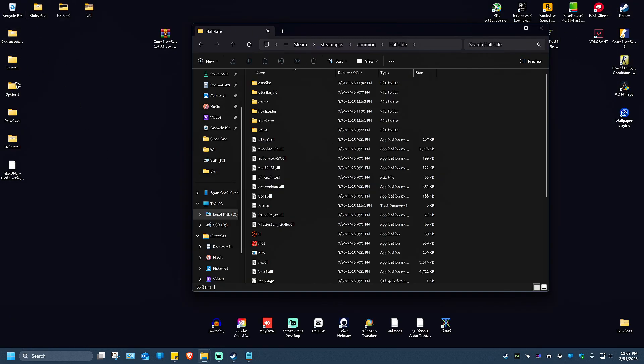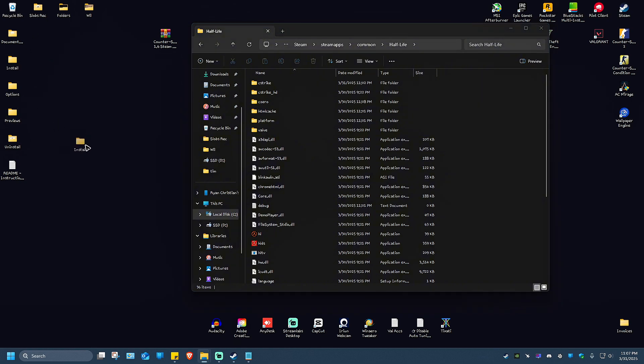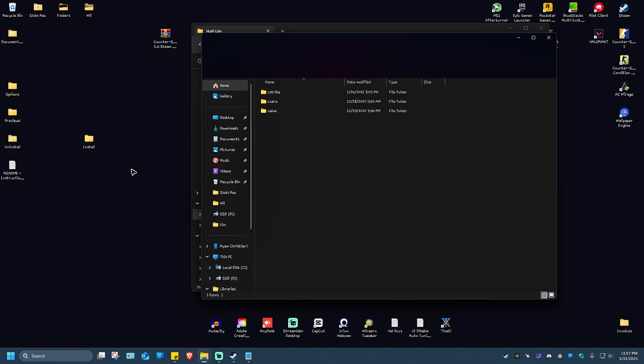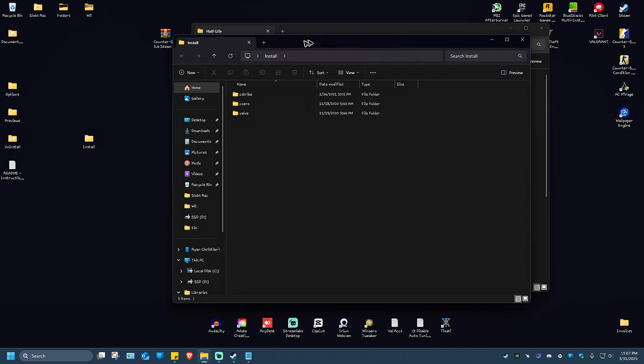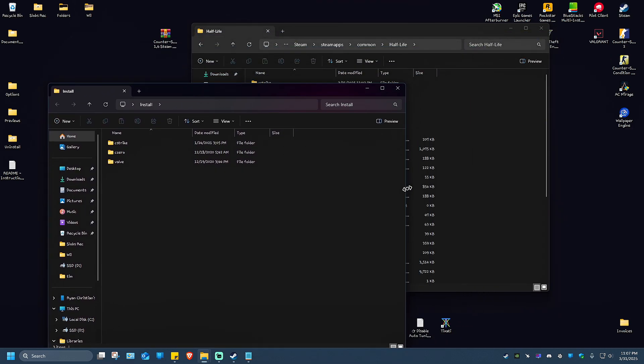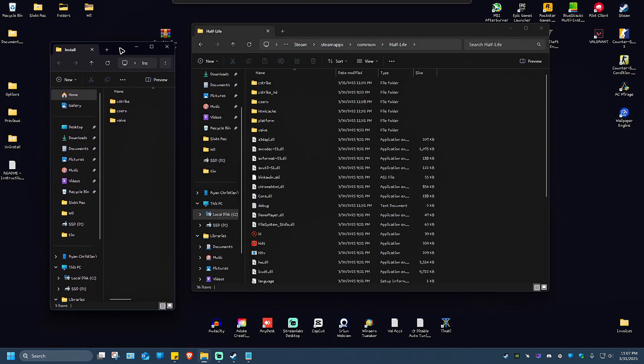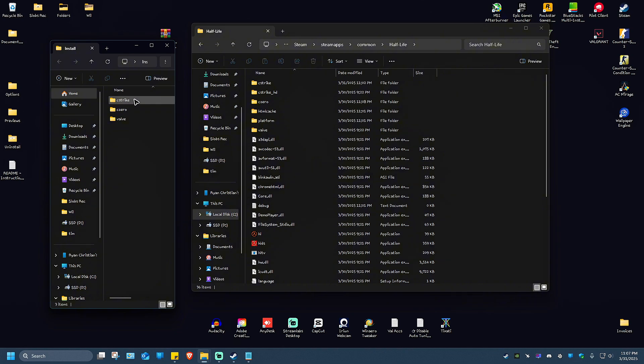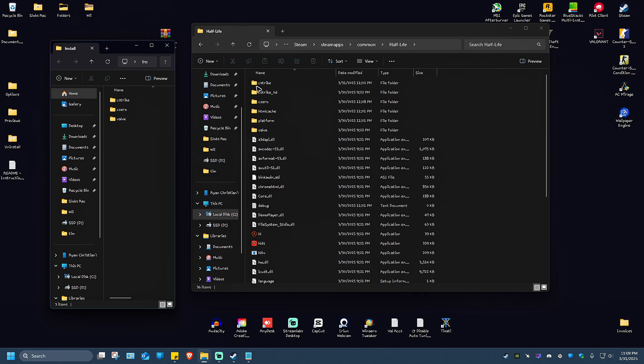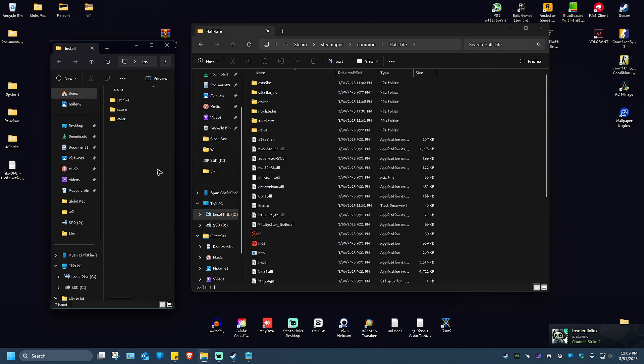As you can see, we have a ton of folders. But all we have to do is open up the install folder. Double click on it. In here we have three subfolders: C-Strike, CZ, and Valve. As you can see here under Half-Life, we also have the same set of folders.